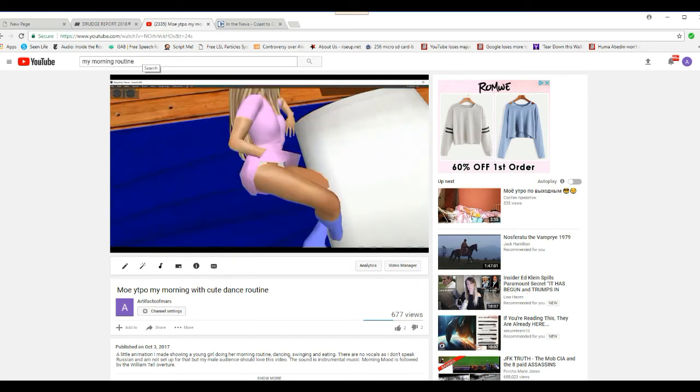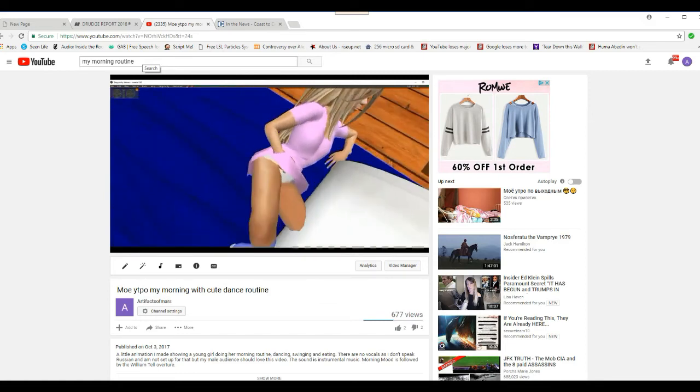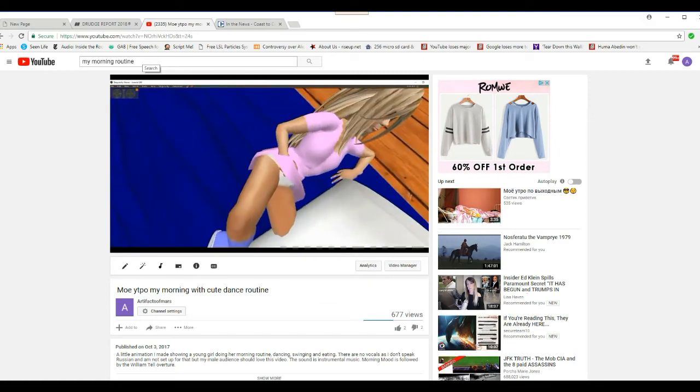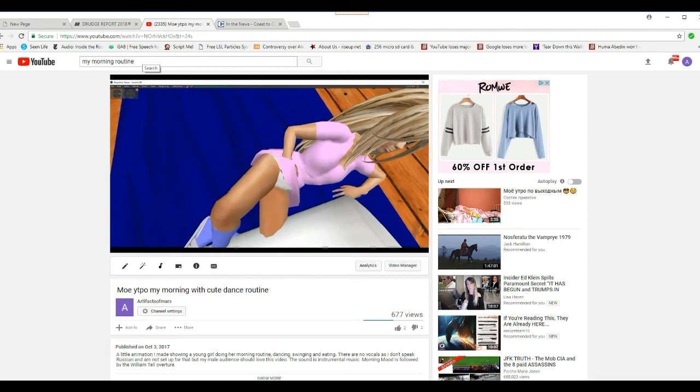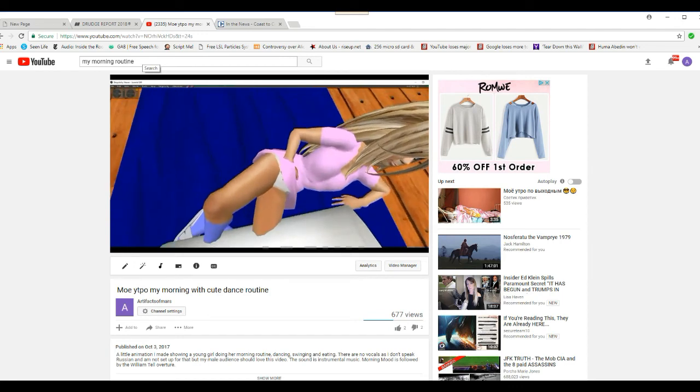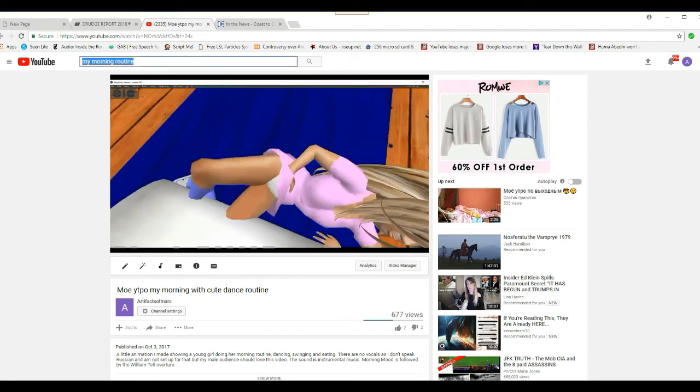If you think it's going to stop with Russian girl videos, you're sadly mistaken. So, let's type in Mole YTPO.